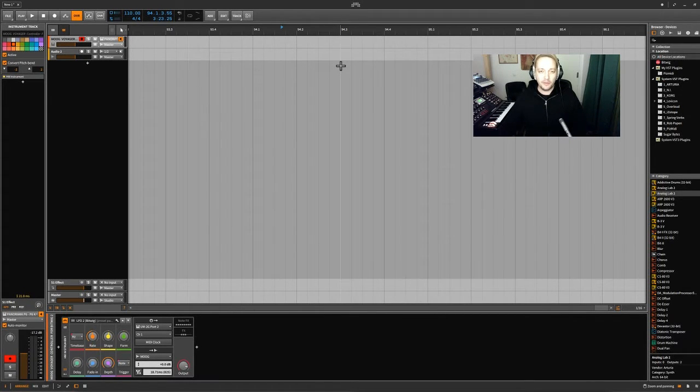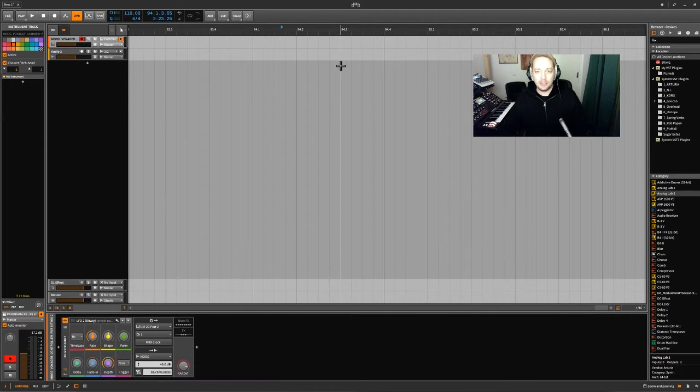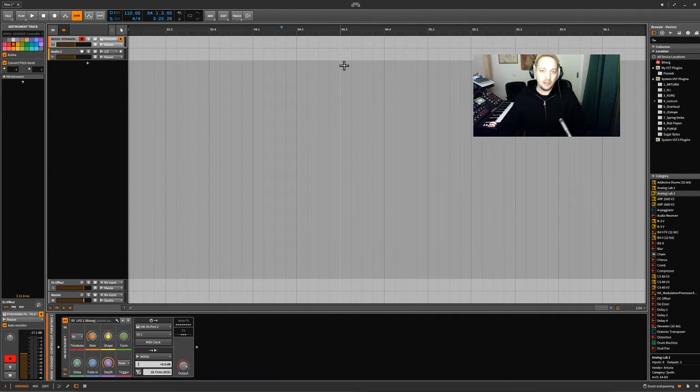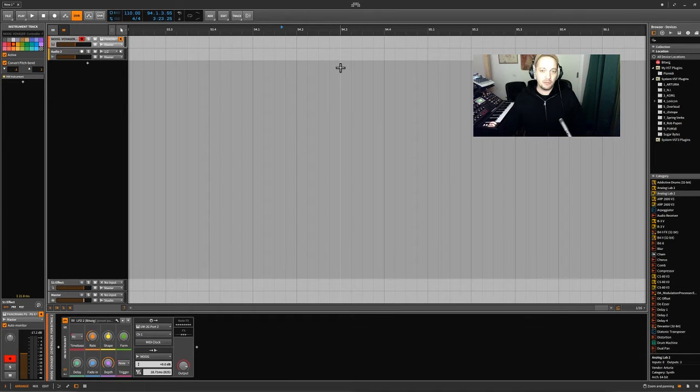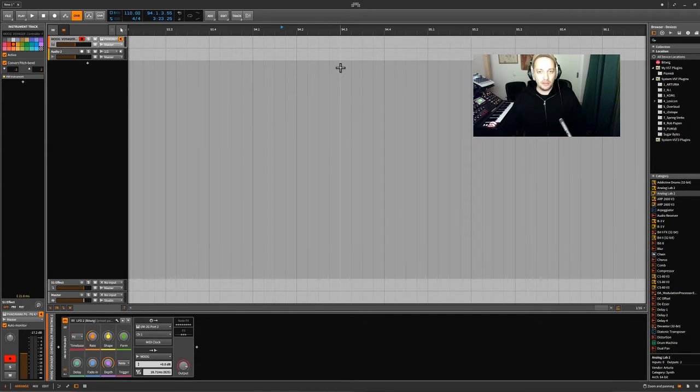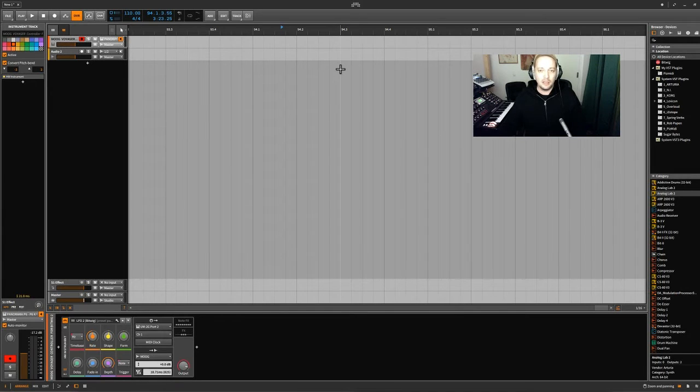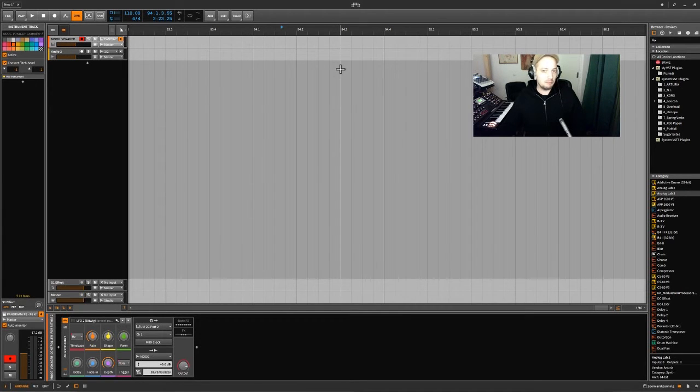In the previous video I showed you how to implement a hardware synth into Bitwig. So that would be with the hardware instrument. So you should check this video before if you don't know what I'm talking about so you can understand what I'm doing here. Yeah, and let's get going.